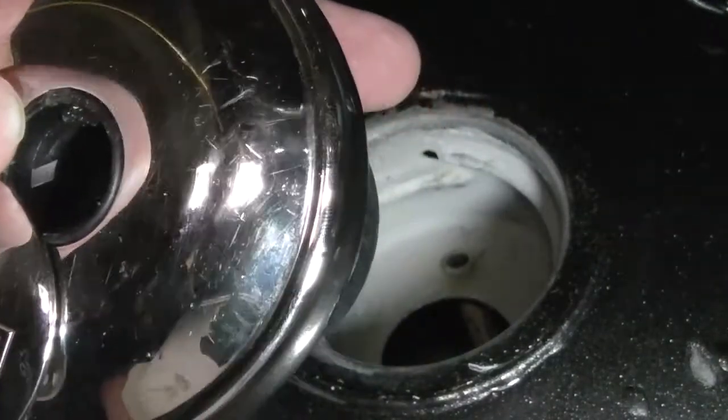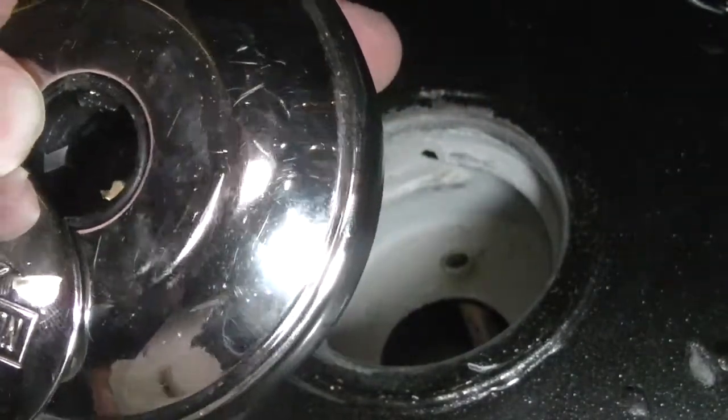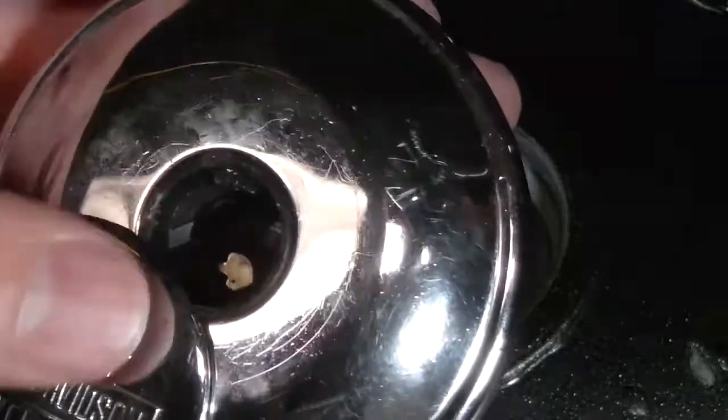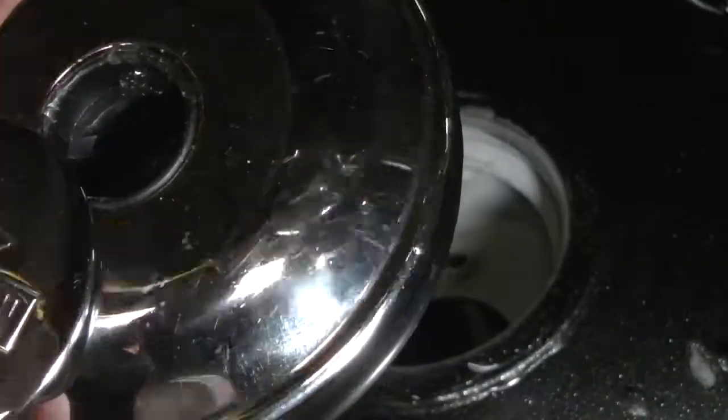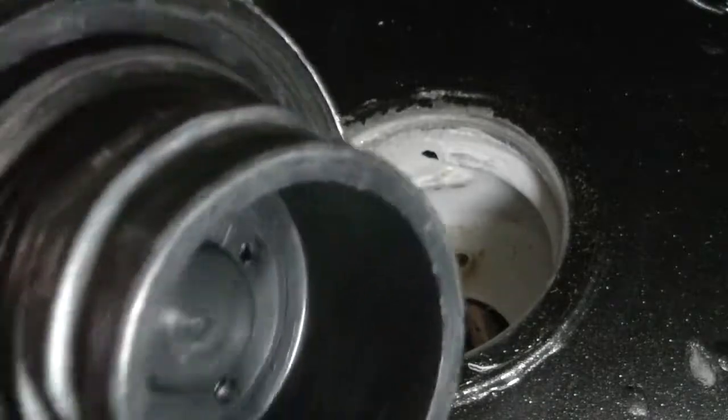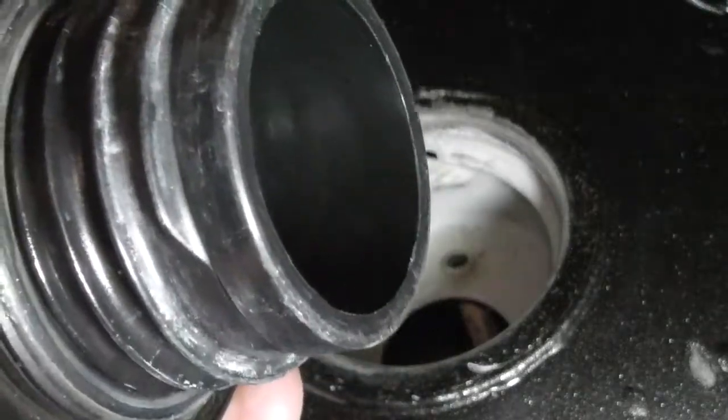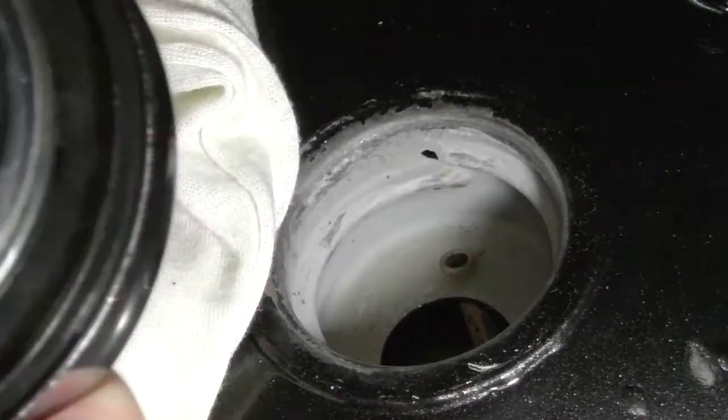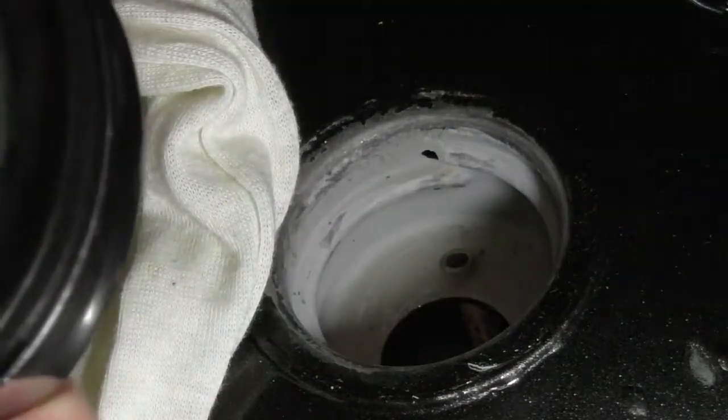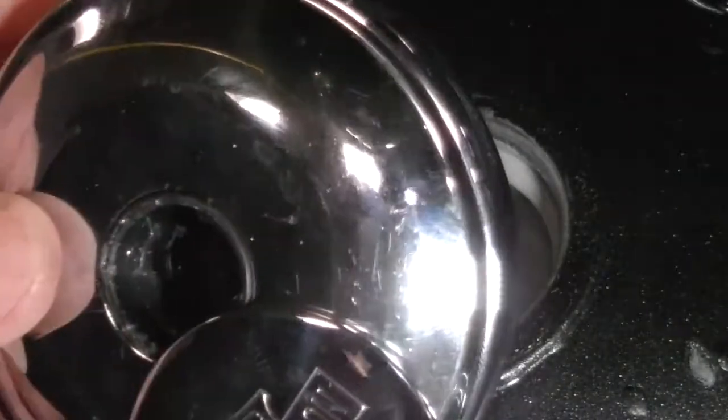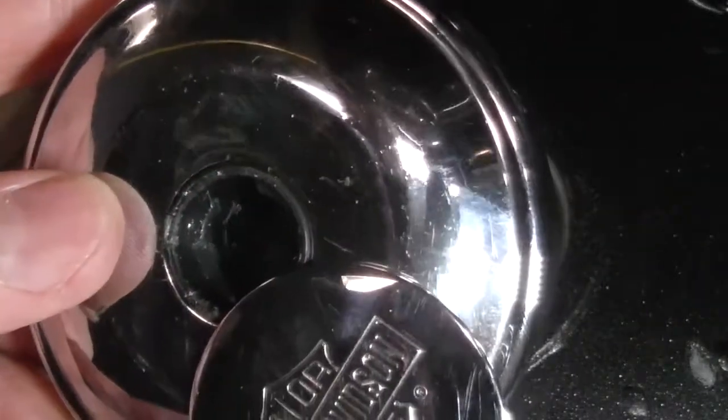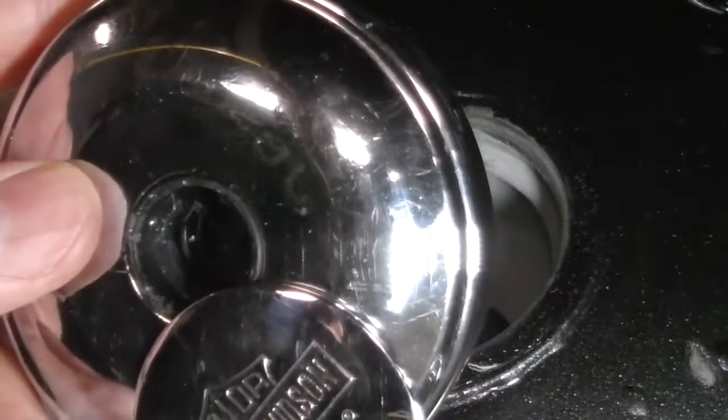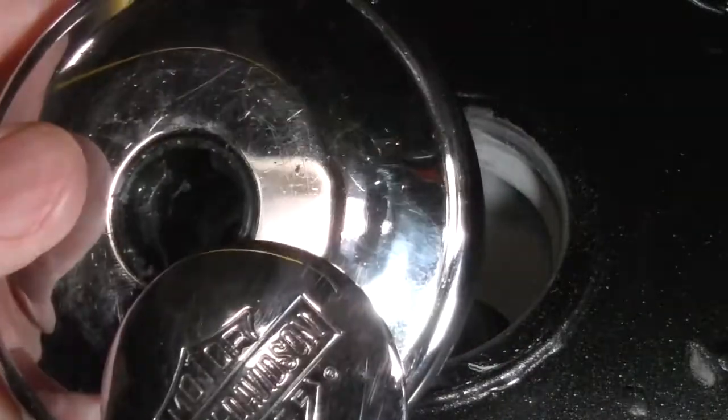Unfortunately, it looks like we pretty much destroyed the lock. It doesn't appear to be any way to repair this, but it is what it is. At least we were able to get it out. And now I'll just replace it with an unlocking gas cap and be ready to go. Thanks for watching.